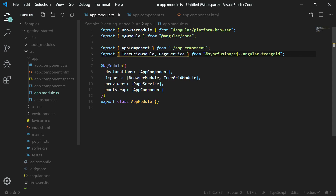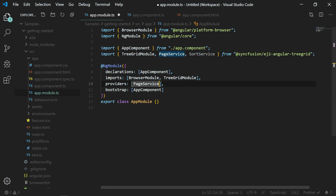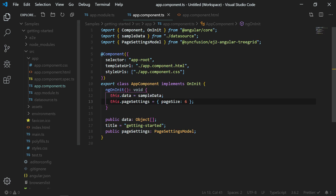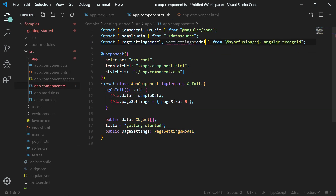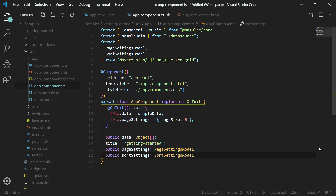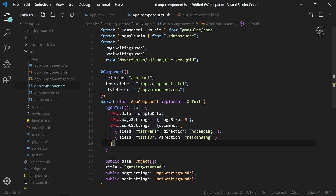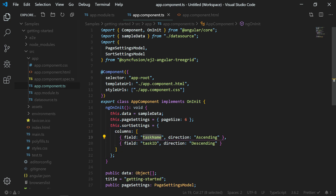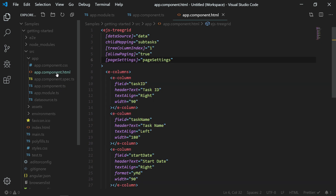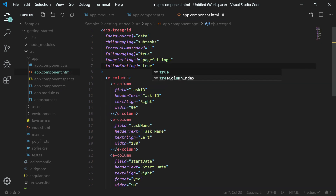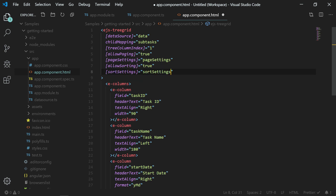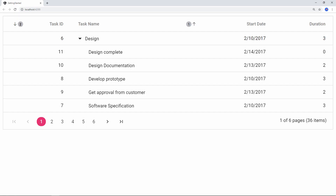To enable sorting, open app.module.ts and import the SortService module, then add it to the providers array in the NgModule section. In app.component.ts, import the SortSettingsModel. In the app component class, create a SortSettingsModel object named sortSettings, and in the ngOnInit method set the value for sort settings — you can provide the columns in an array to be sorted. Here the taskName column is set to sort in ascending order and the taskId column is set to sort in descending order. Open app.component.html, add the allowSorting property to the Tree Grid and set its value to true, then assign the sort-related options to the sortSettings property. Save the file and you can see the Tree Grid with the taskName and taskId columns sorted with the provided direction, their orders updated as 1 and 2 respectively.